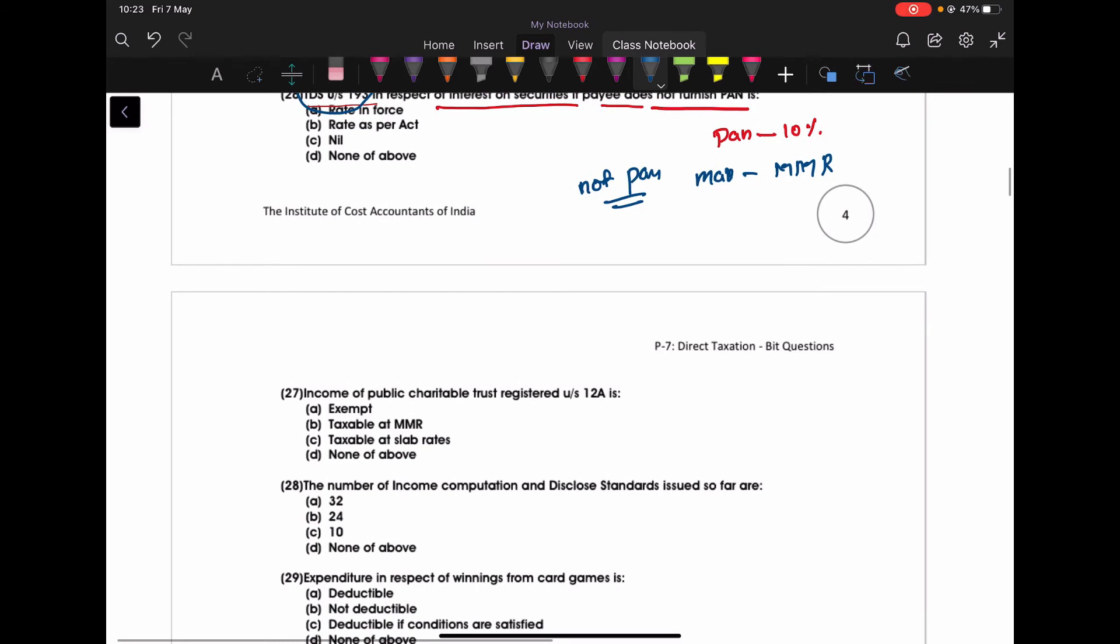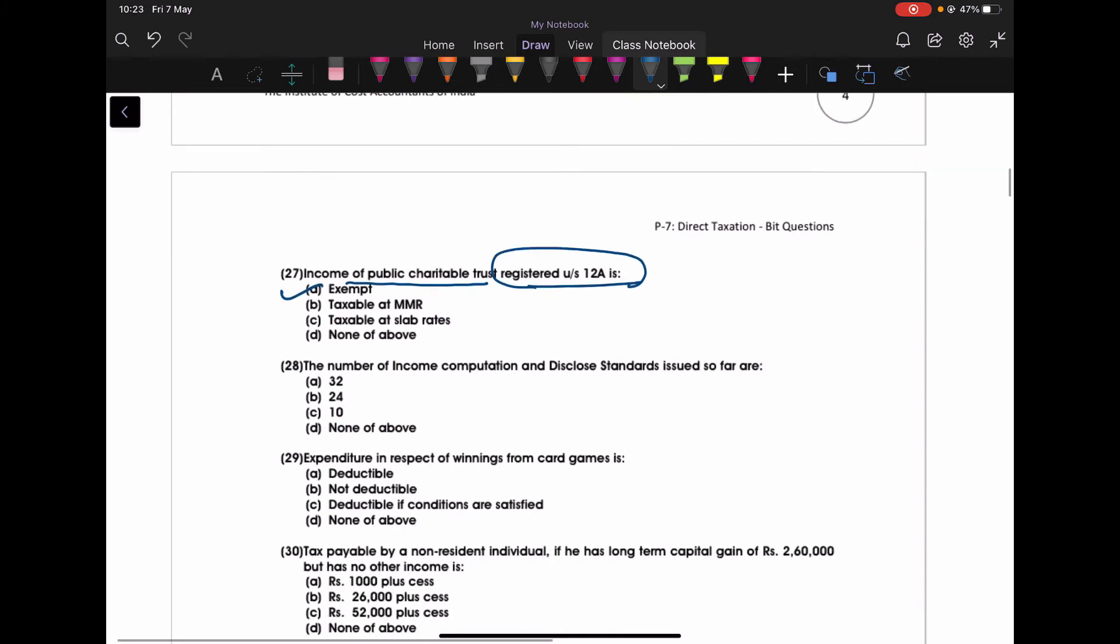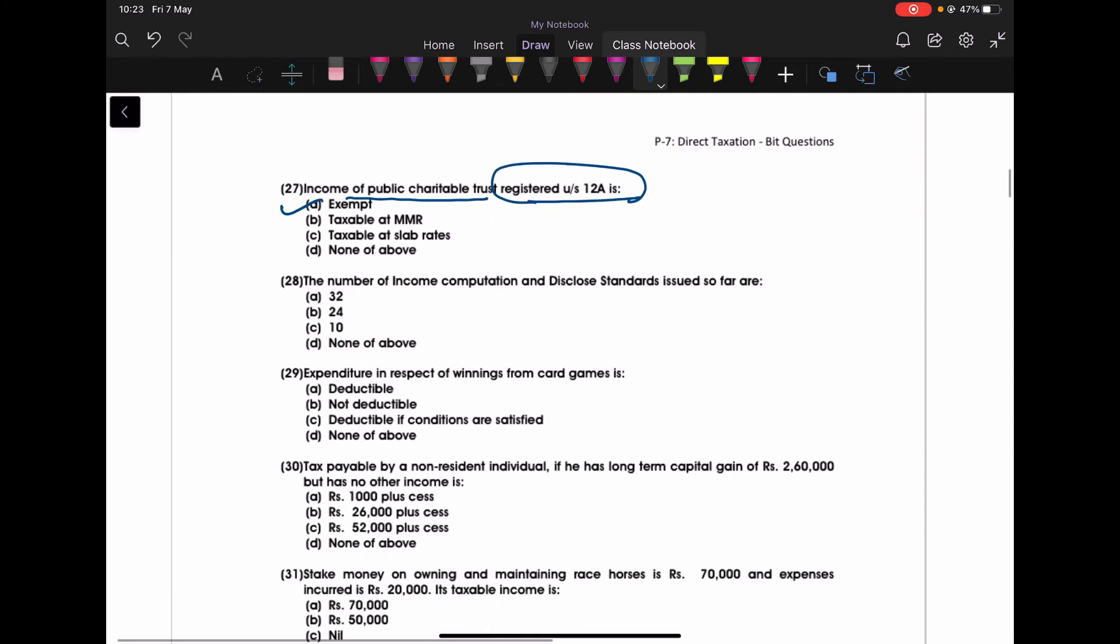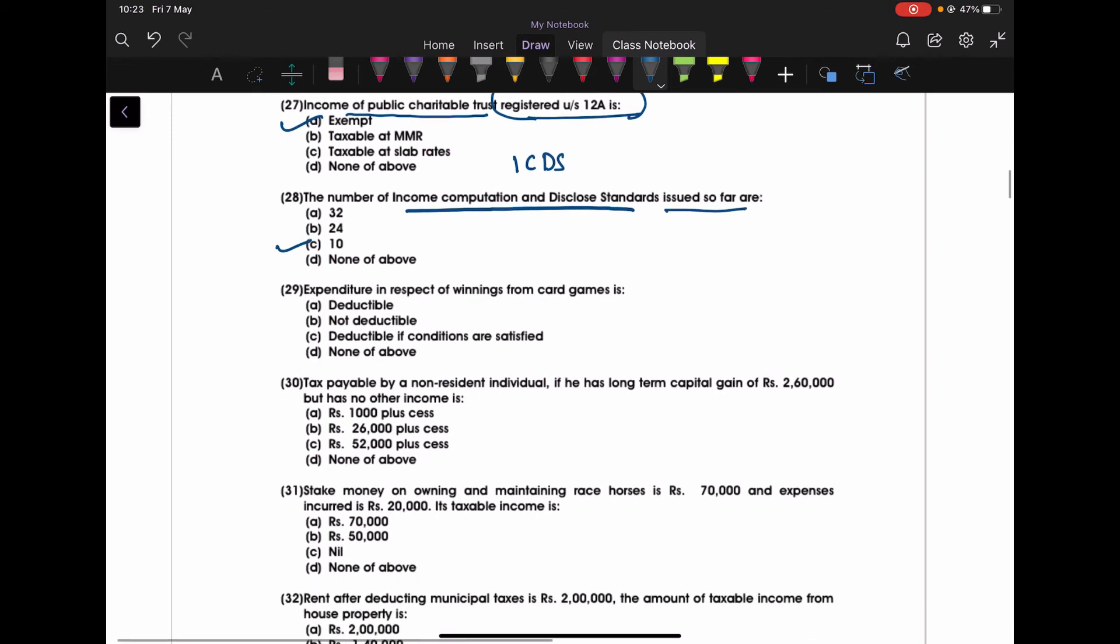Income of public charitable trust registered under section 12A - it is an exempted income. The number of income computation and disclosure standards, that is ICDS, issued so far - how many? 10. Expenditure in respect of the winnings from the card games. I told you just now any income you are getting as a casual income, no expenditure is allowed. You can say directly not deductible. No expenditure is allowed.